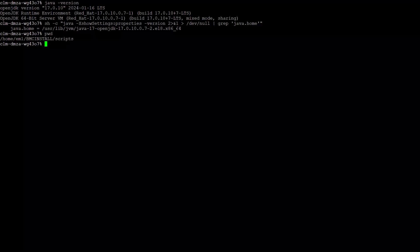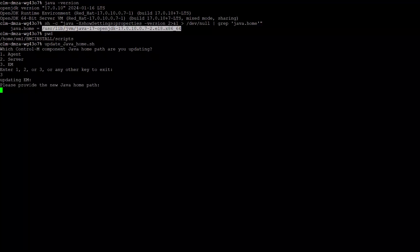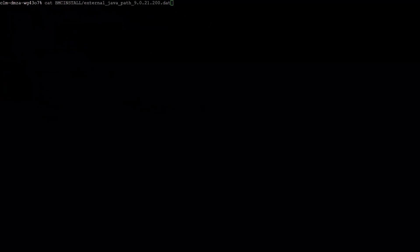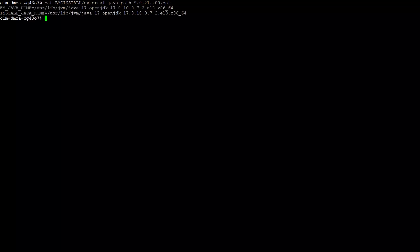The script is located in our Enterprise Manager home, BMC install scripts folder. We execute the script, follow the instructions of the prompt, and introduce the parameters as required. Here we enter the home path again. Once finished, a confirmation message appears when the update is completed. To confirm that our Java package has been updated successfully, we can check the content of the file shown on screen under the BMC install folder. The java_home variables now have the value of our Java package installation path.